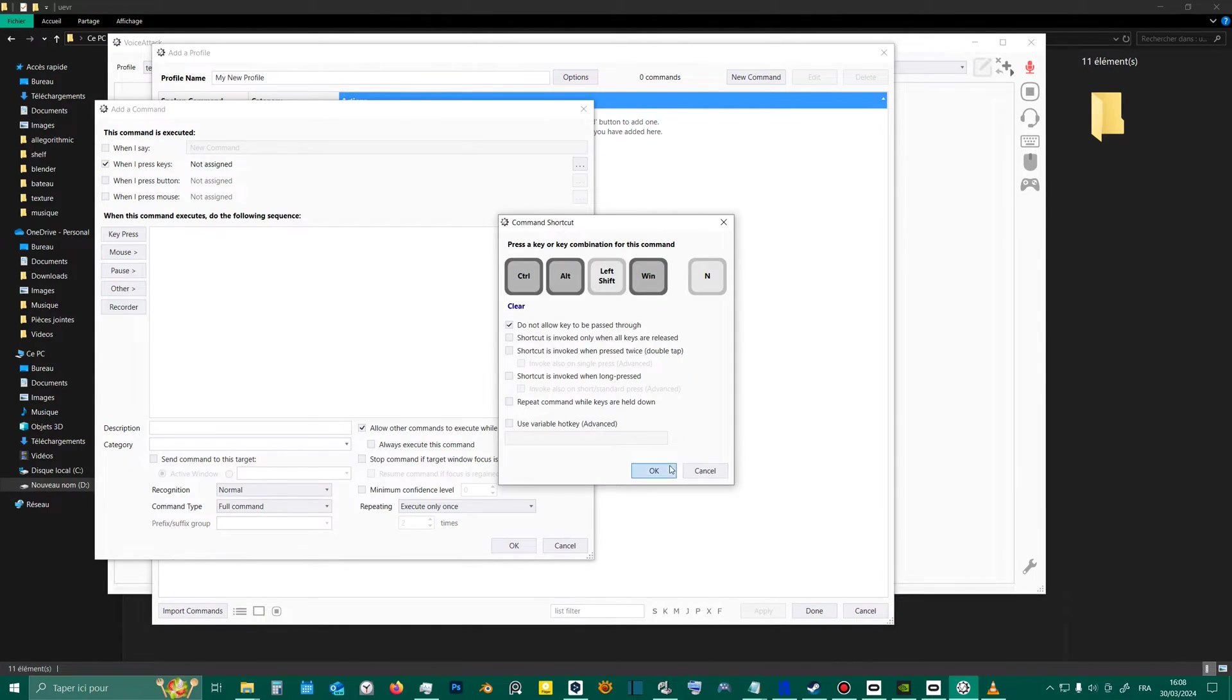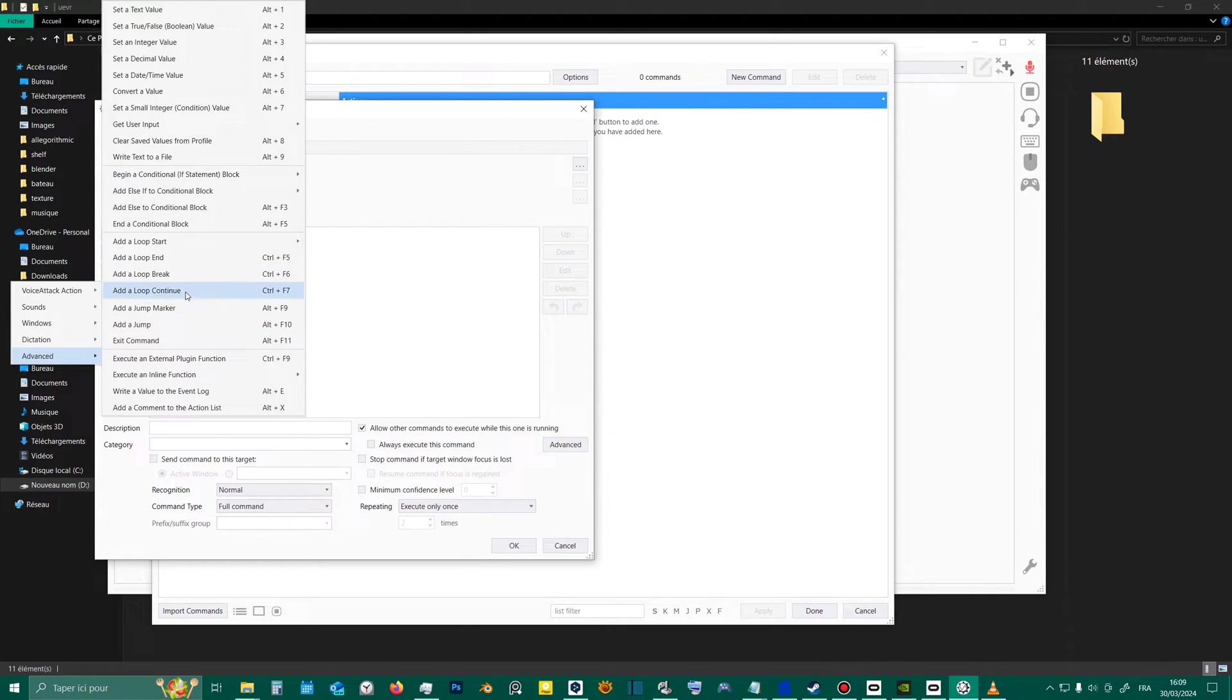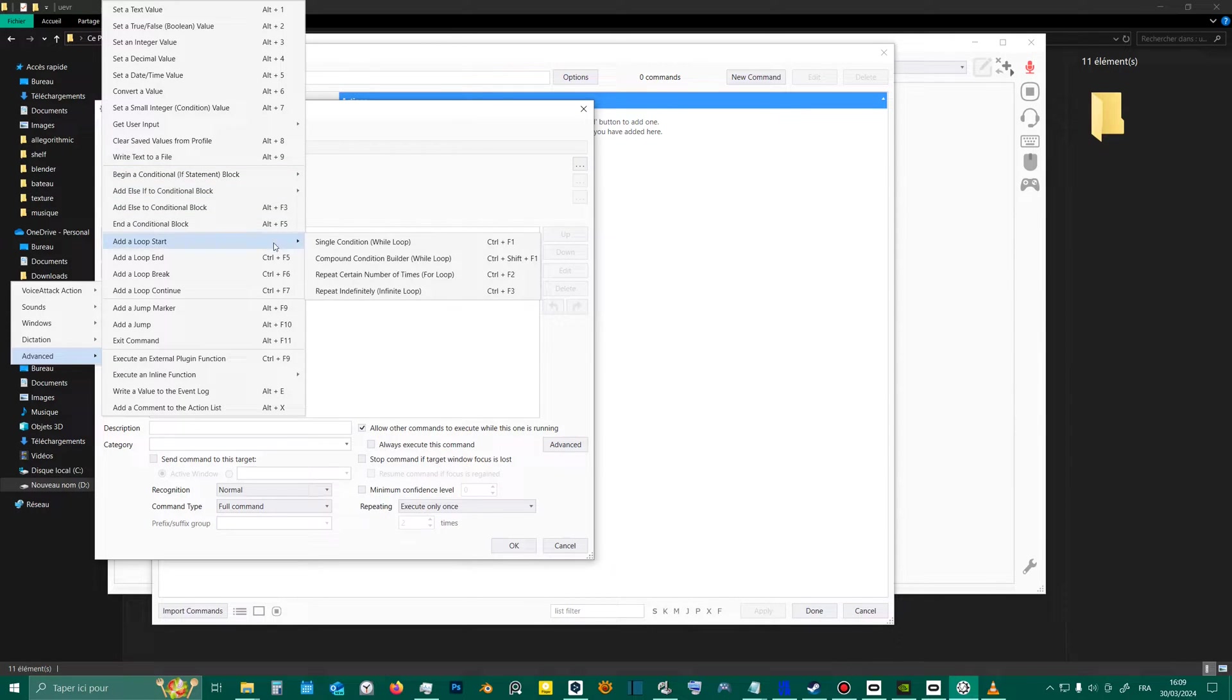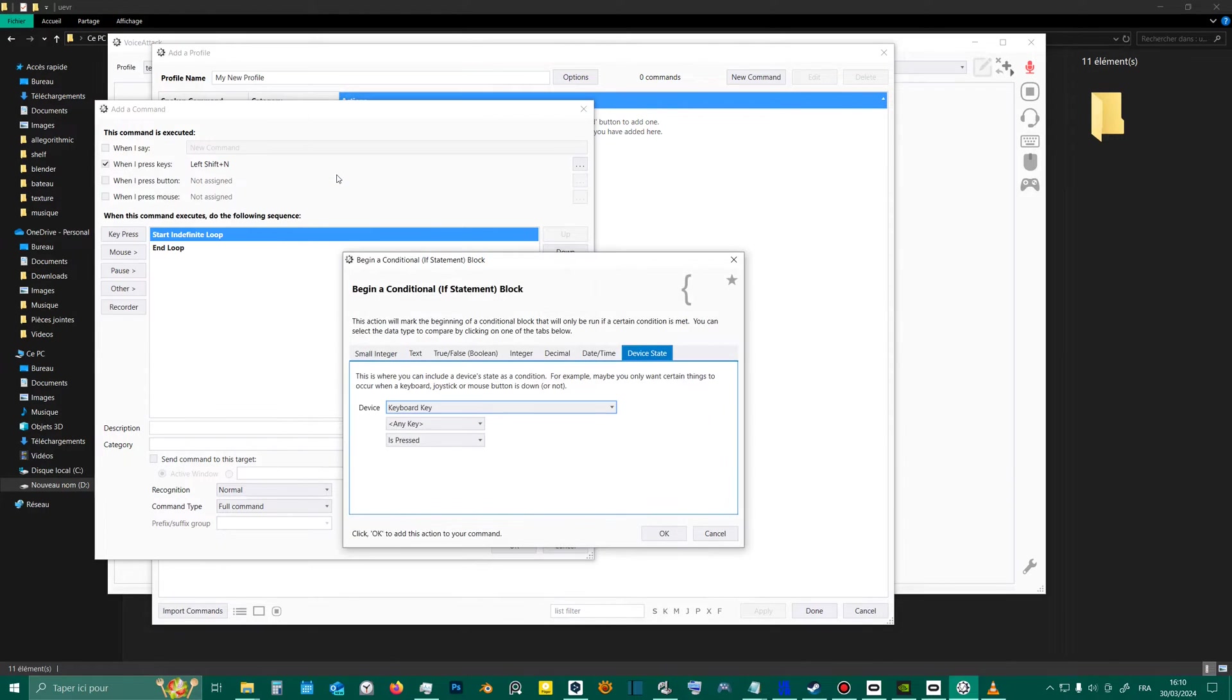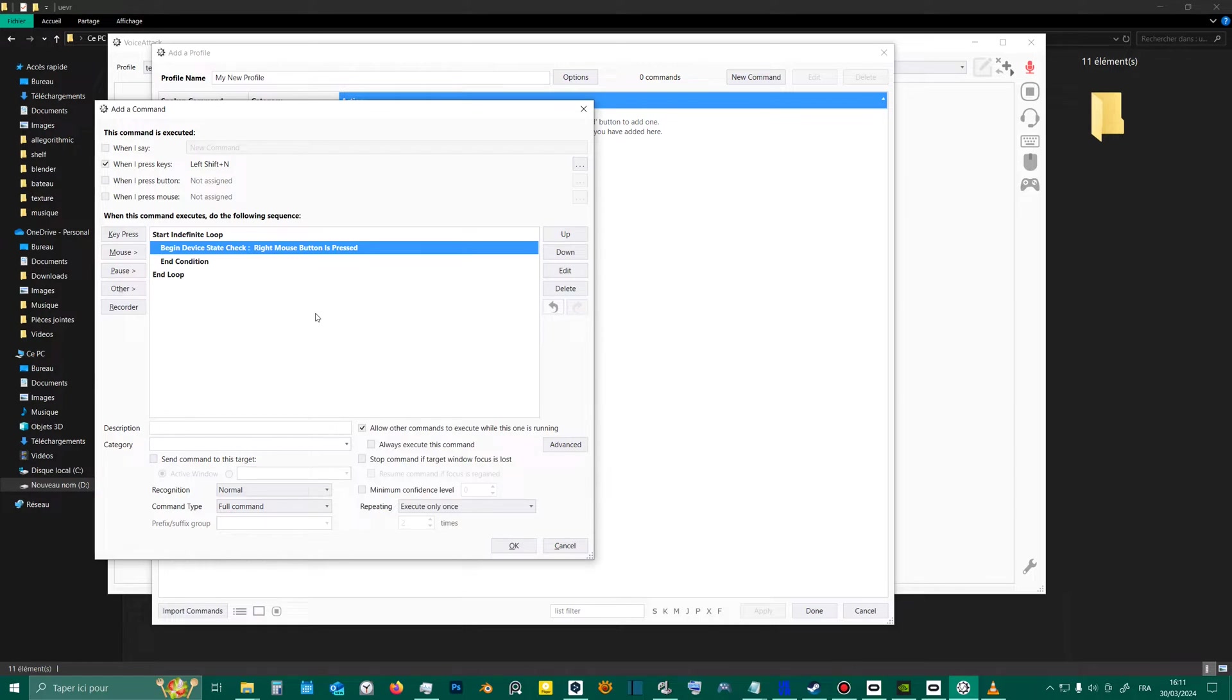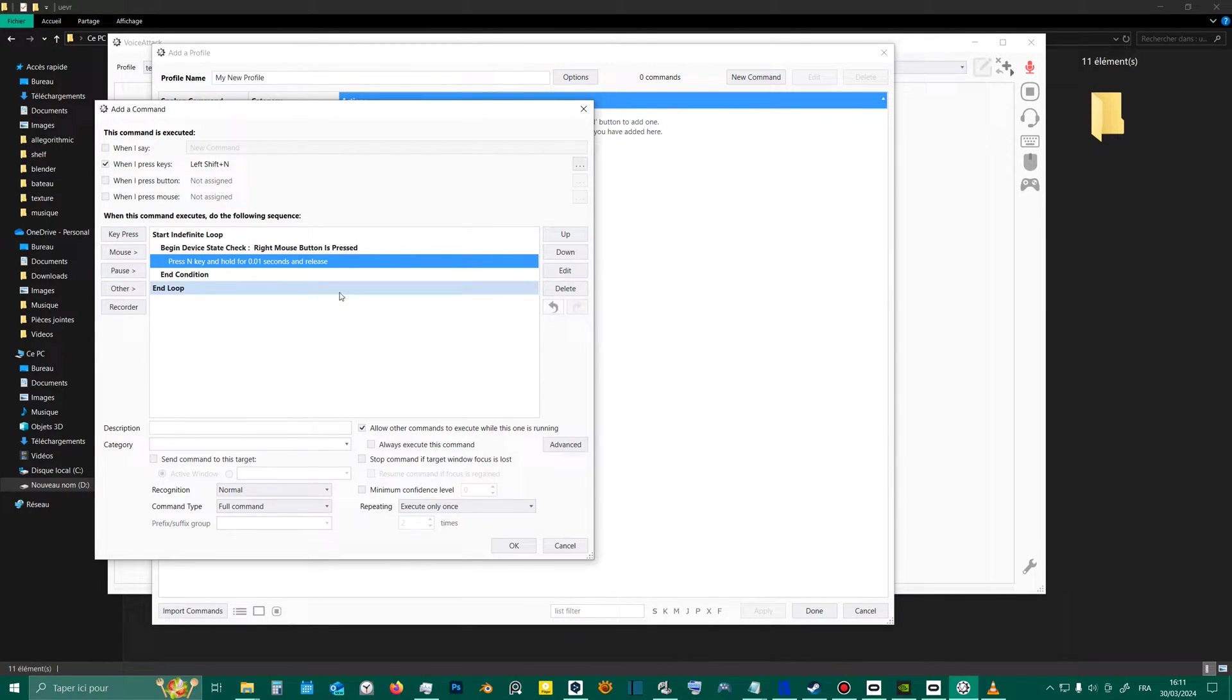Next, we'll go to the advanced options of other, to find features similar to what we can have with a programming language. We'll start by creating an infinite loop, and then add a condition to check for the right click. Inside this condition, we'll specify that the End key must be pressed and released.